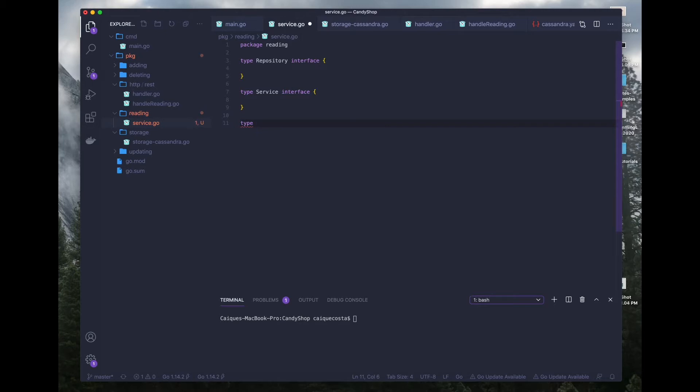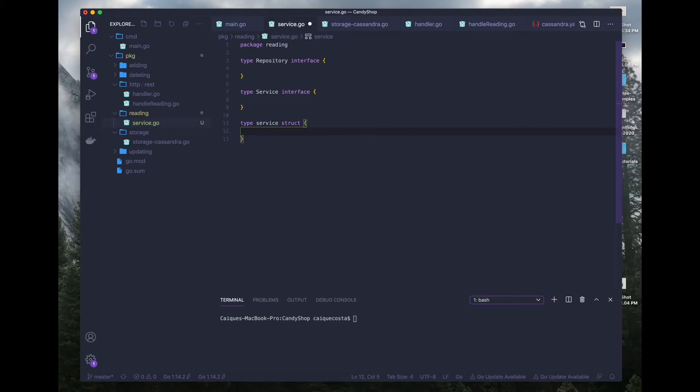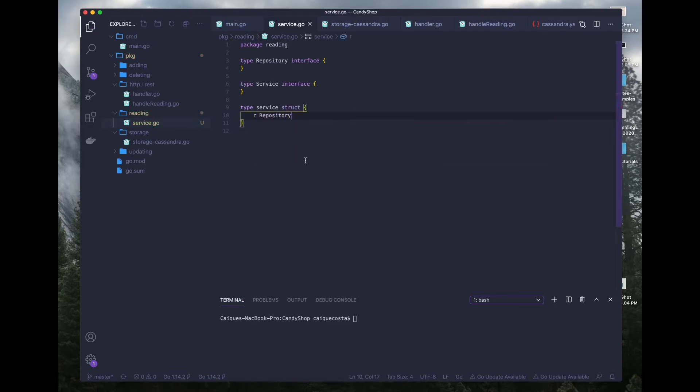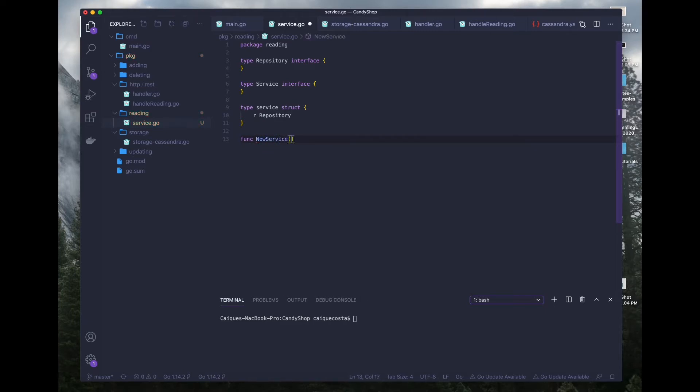And the final thing we want is a service struct that has a repository in it. And now what we want to do is create a new function called new service that will declare a new service using our repository that we define inside of our main.go file.